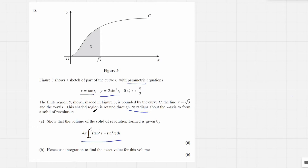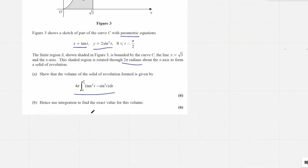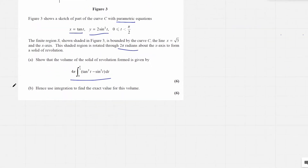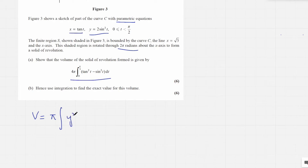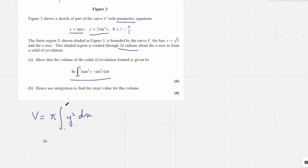So we have parametric equations. The first thing we need to do to find the volume of a solid of revolution is to write the formula. The volume is given by pi times the integral of y squared, integrated with respect to x. Now here we don't have y in terms of x because these are parametric equations, so we have to integrate with respect to t. For that we will have to change the limits and find dx over dt.